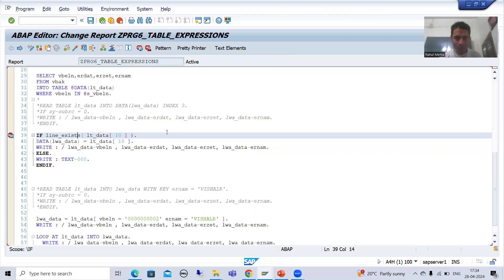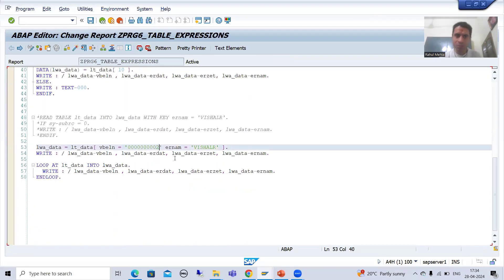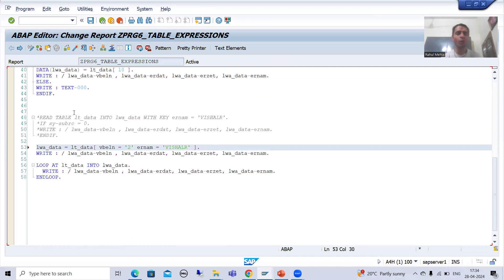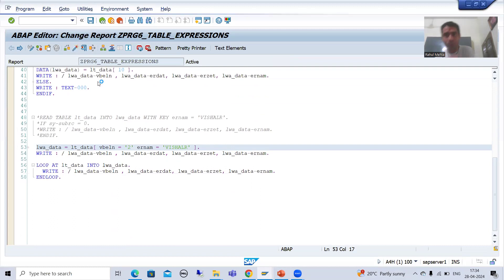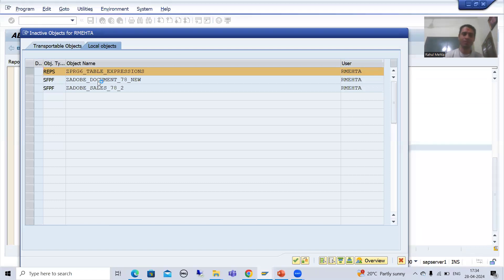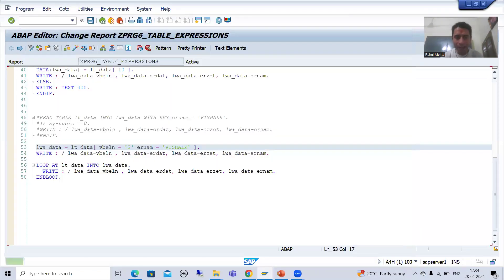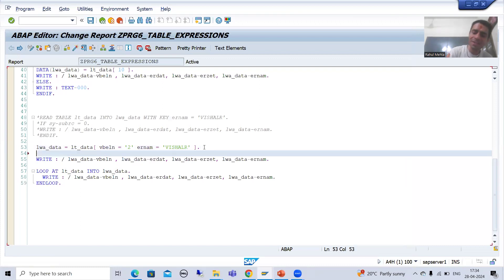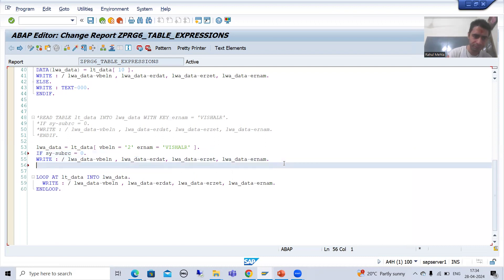Similarly for key also — suppose I am going for VBELN with value '2'. You all know in this internal table there is no sales document number 2, it is 902. Now it will not find the matching record. If you check sy-subrc also there is no significance. If we go for sy-subrc equal to 0, and add END IF — now I will activate.